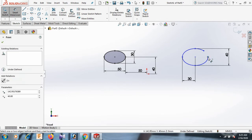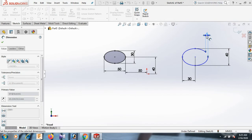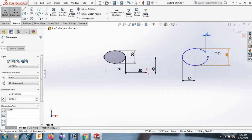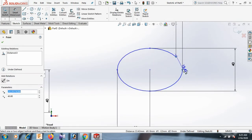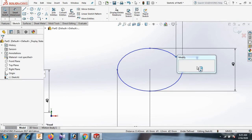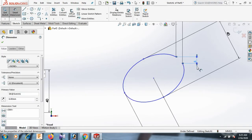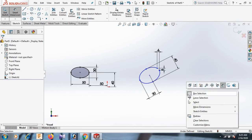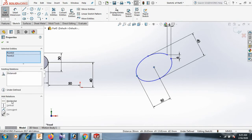Now this point and this point dimension 6. And this point and this point dimension 6. Select. Now this point, control this point horizontal.